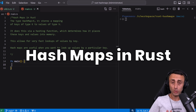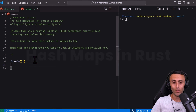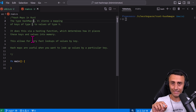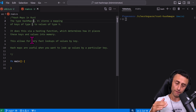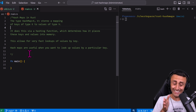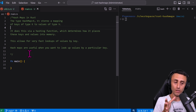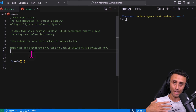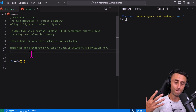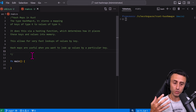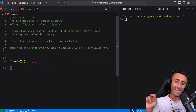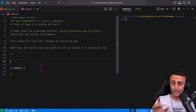Today we'll talk about hash maps in Rust. What is a hash map and how can we define it? This type uses generics — we'll have lessons about those — and the idea is to store key-value pairs using a specific hashing function. The goal of a hash map is to be very fast at looking up a value by its key.